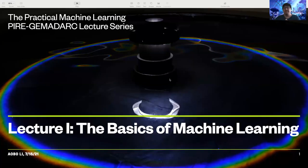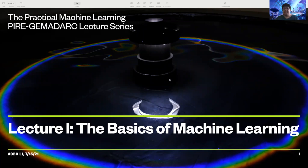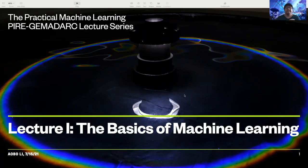Good morning, good afternoon, good evening, everyone. My name is Obo Lee. I'm a postdoc at UNC. I have been working on machine learning for more than three years, and here is a series of machine learning lectures that I designed. This lecture falls under the Pyre-Germidark lecture series, and today we will go through the first lecture, which is the basics of machine learning.